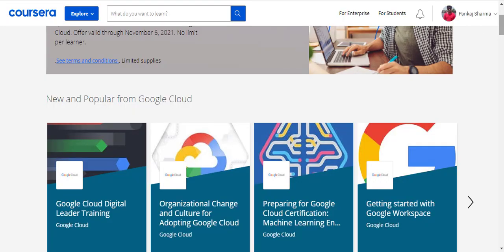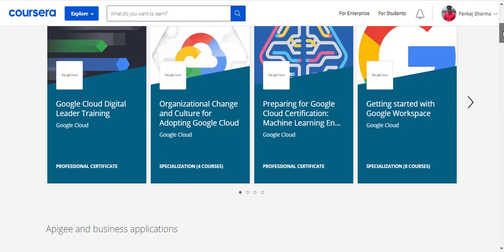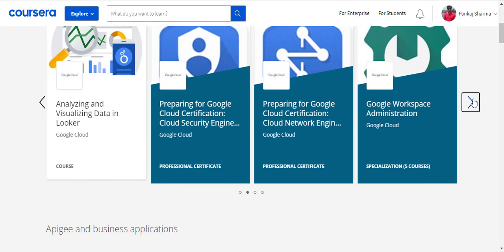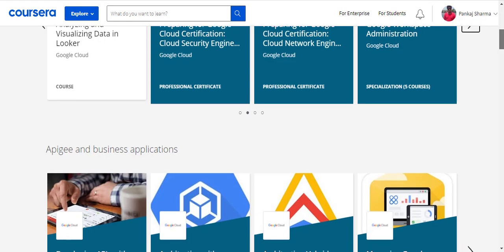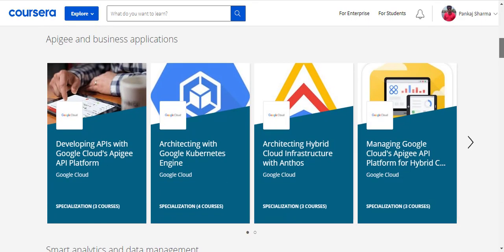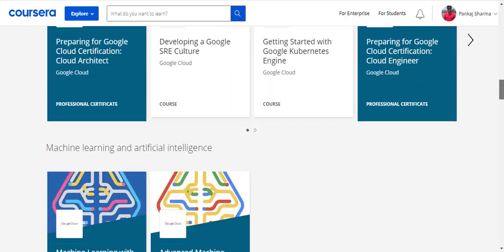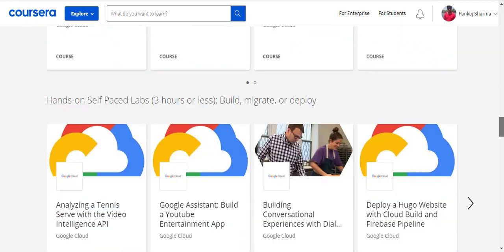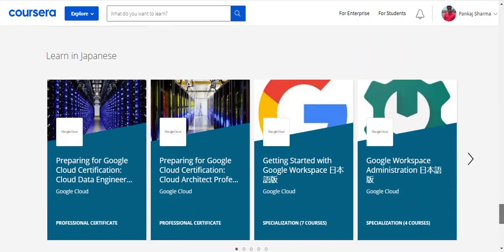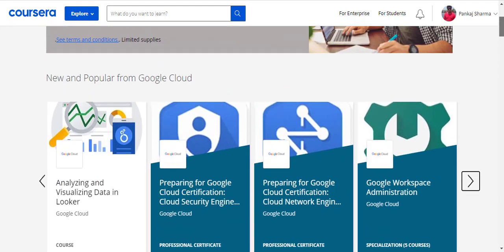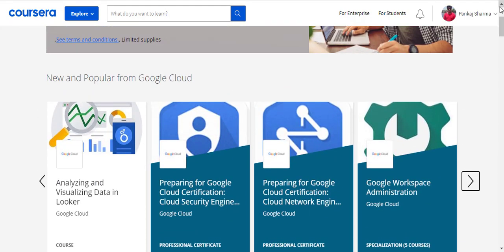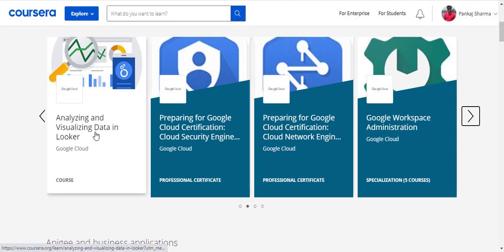Here you can see 'New and Popular from Google Cloud,' and if I scroll down there are more. These courses are absolutely free — you can check them out if you want to. The one I'm interested in for now is a standalone course: 'Analyzing and Visualizing Data in Looker.' Let me click on it.